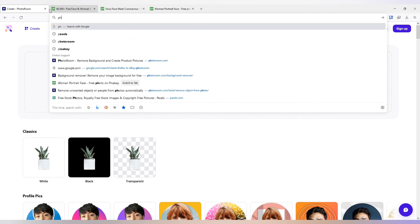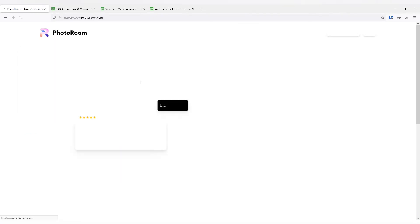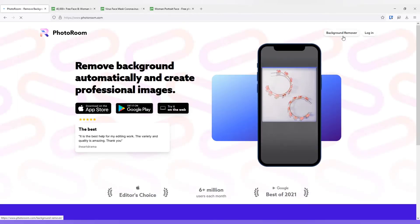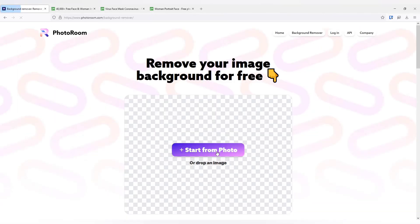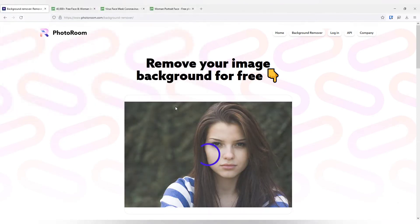The link of this particular website will be available in the description. So let me select the photo with the girl's image.